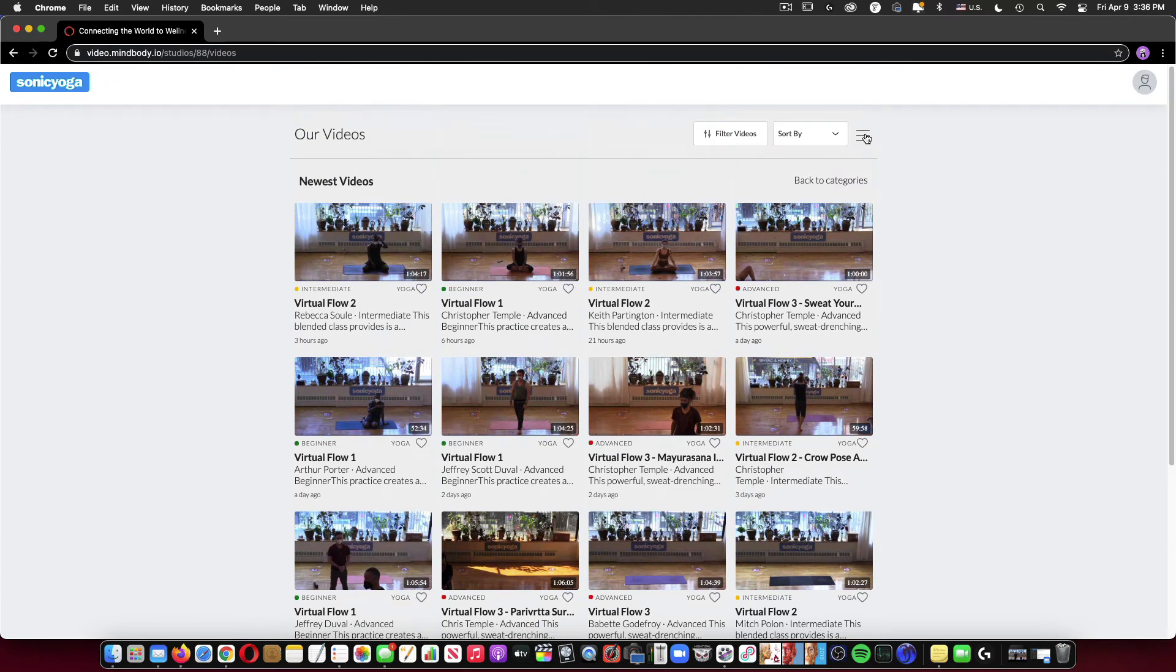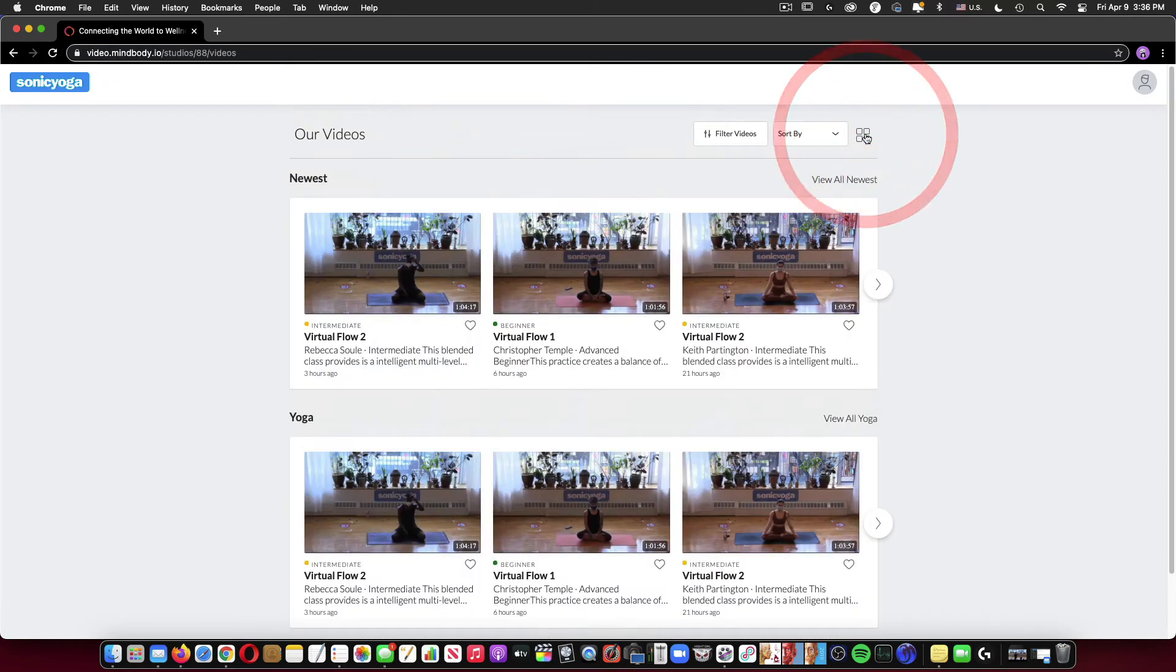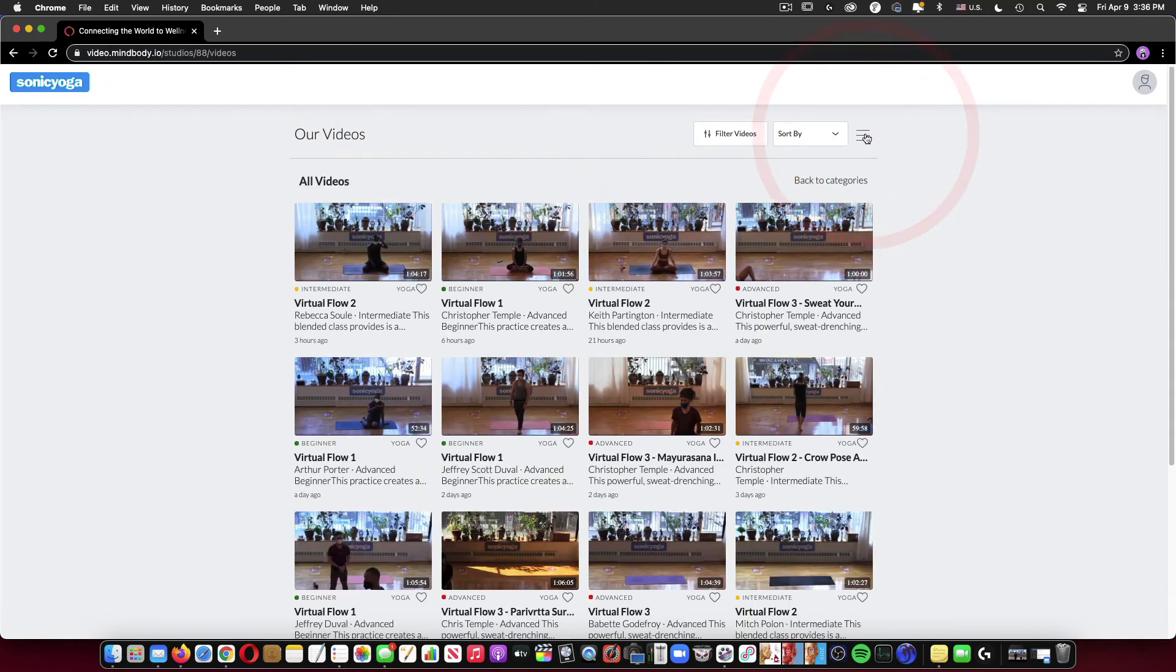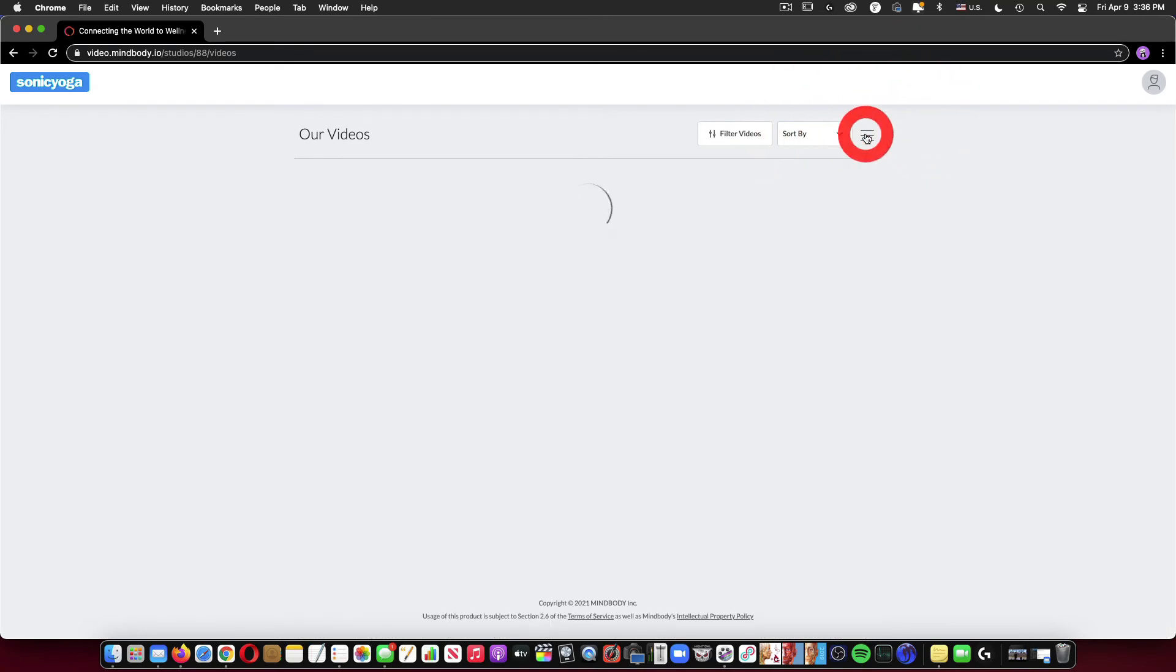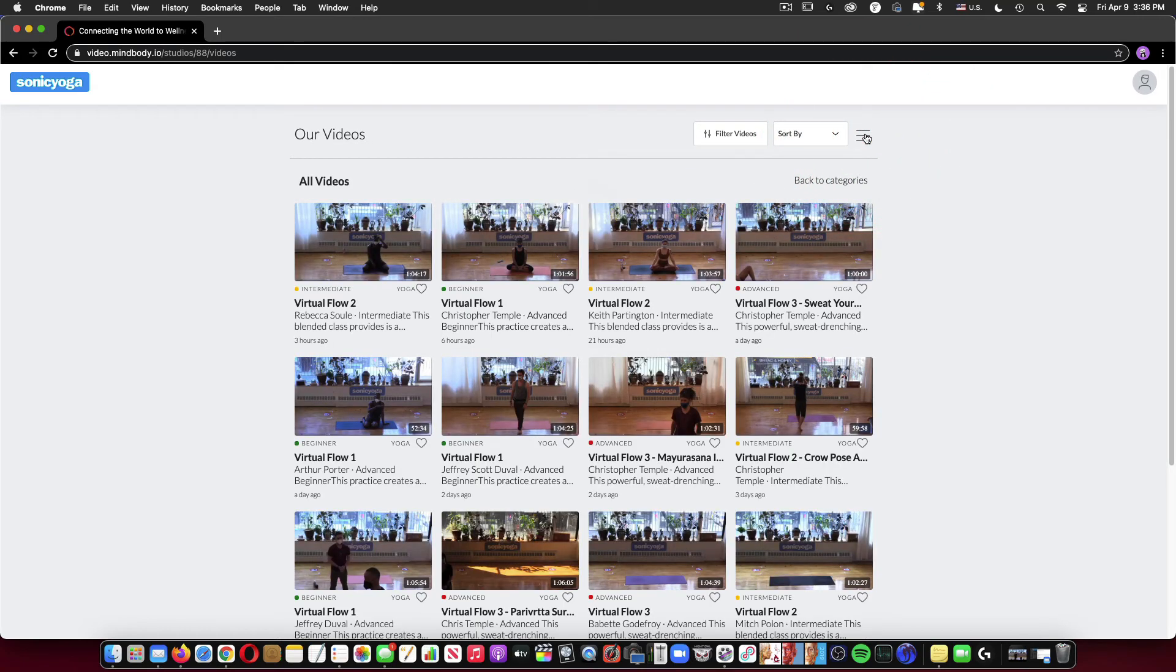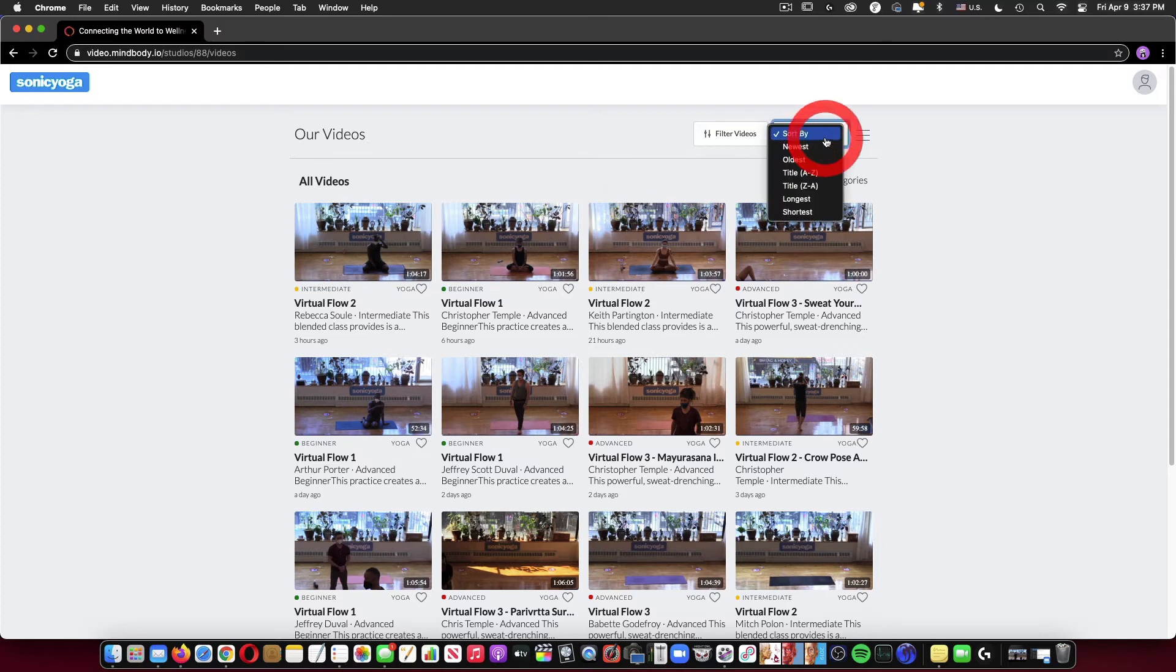You can also toggle your view up at the top to move back and forth between just the very newest videos and basically the videos in chronological order, most recent to oldest. You can also sort by name and length of video.